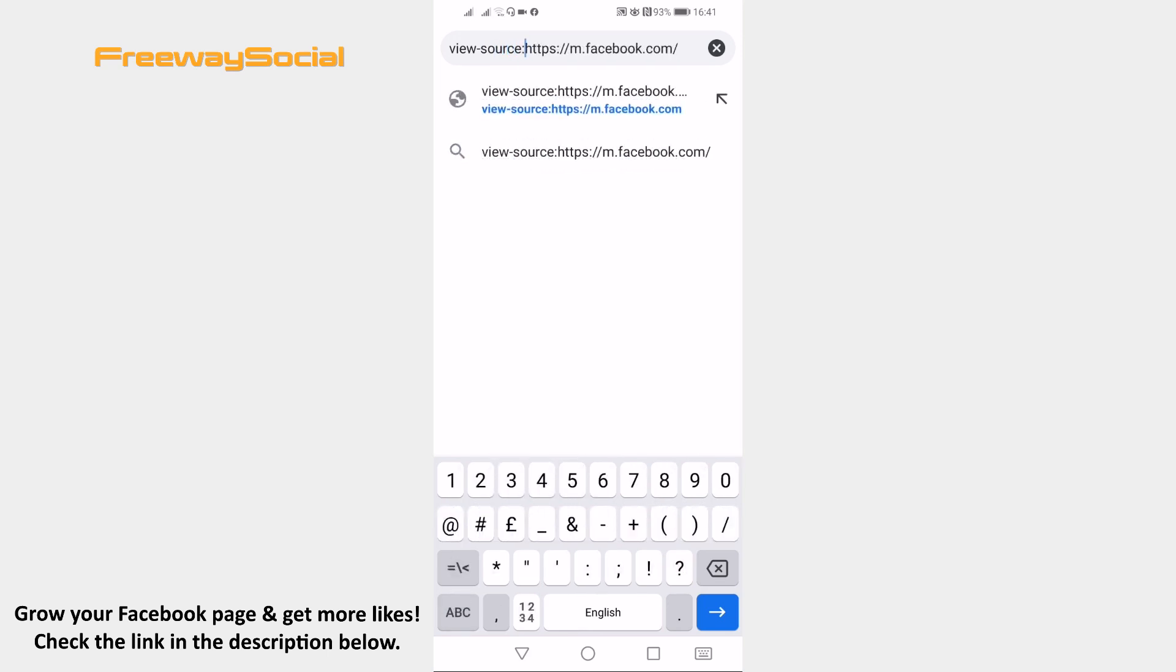After that change the M letter with the www and proceed to this URL.